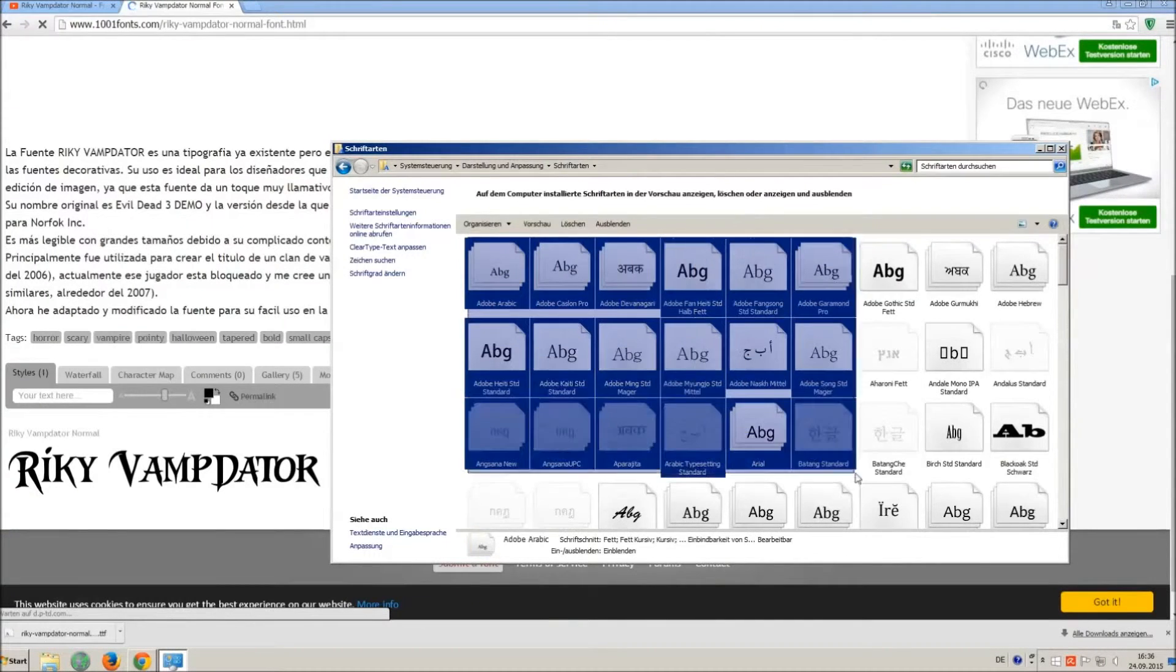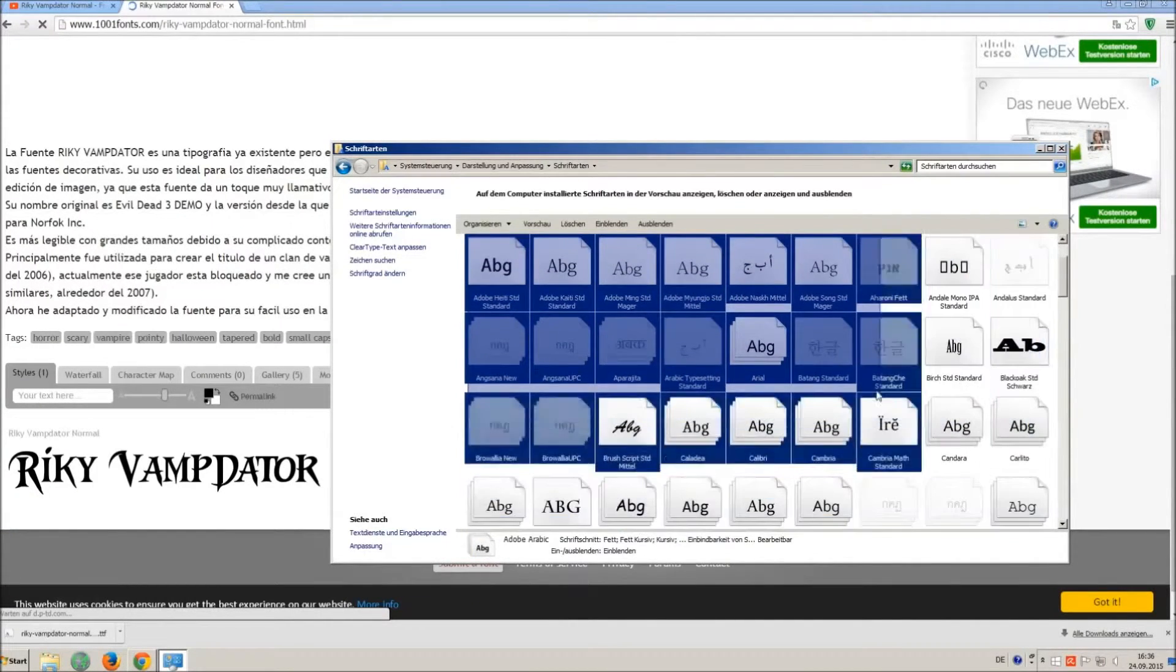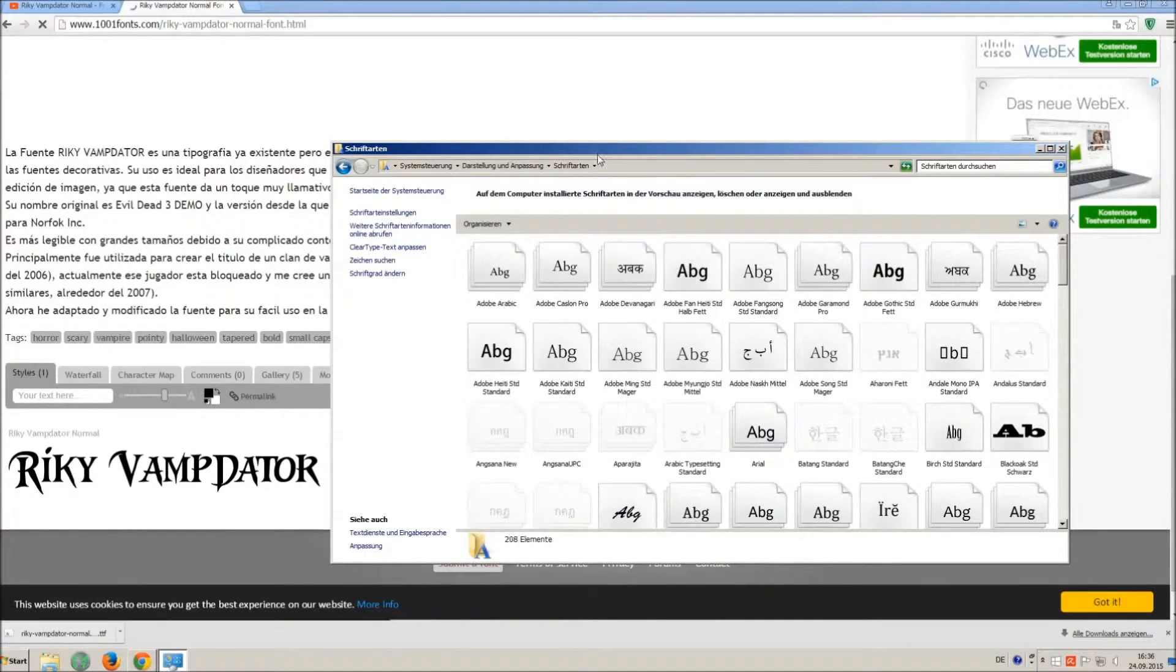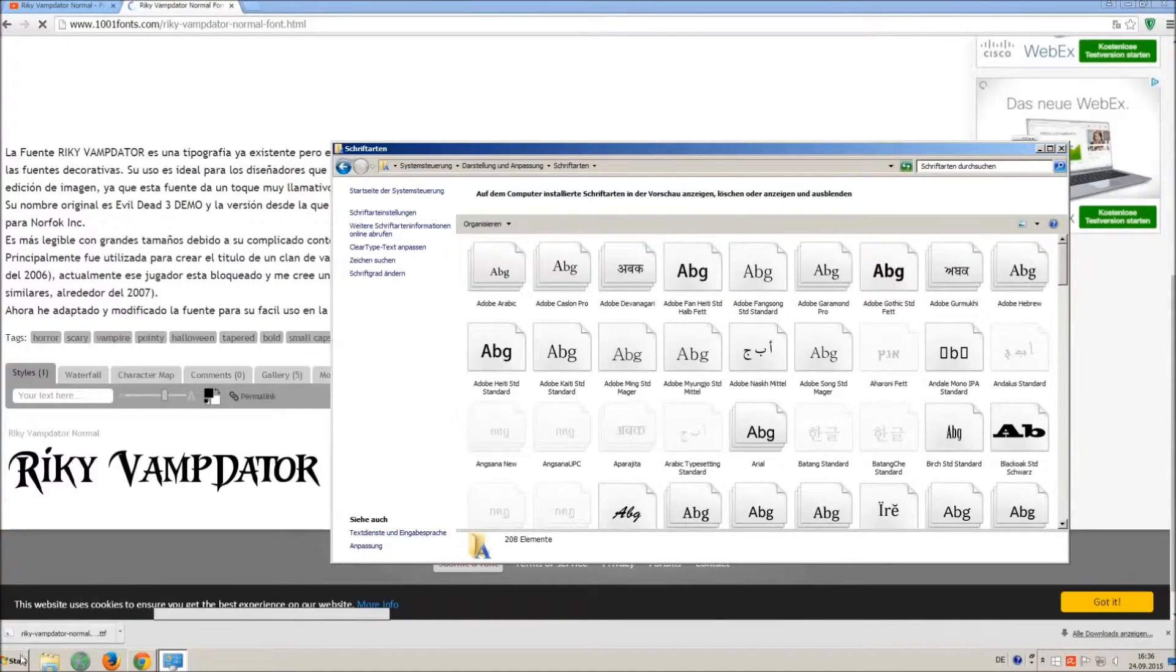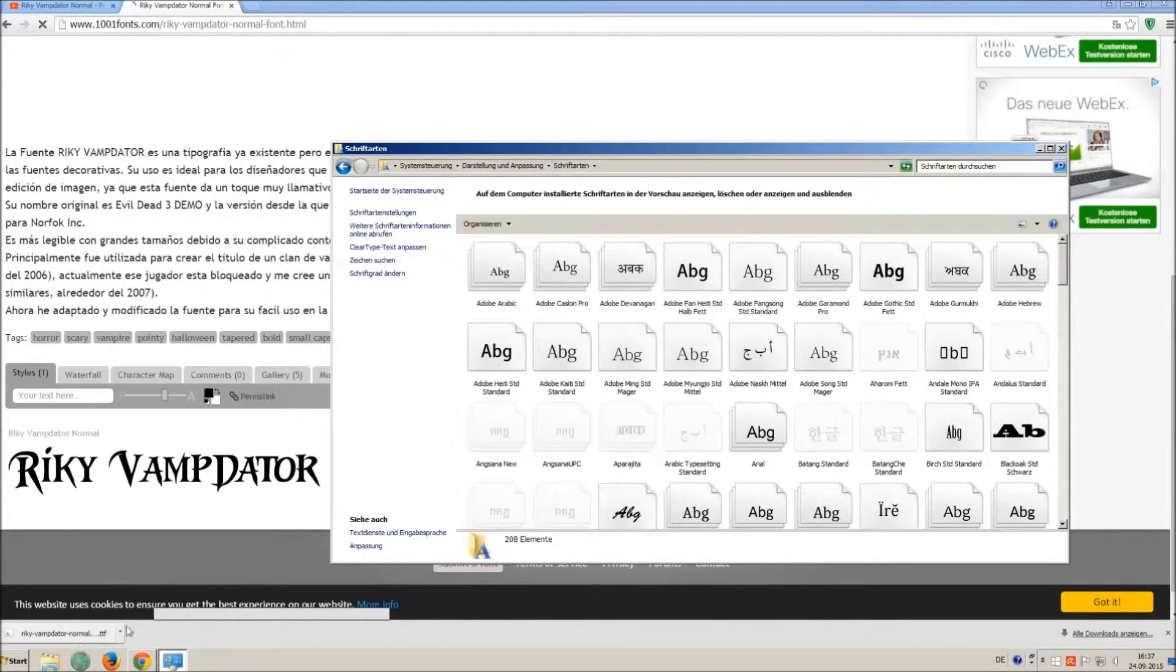All you have to do is just simply drag and drop your downloaded ttf file in that window, the font will install automatically.